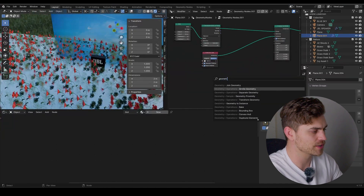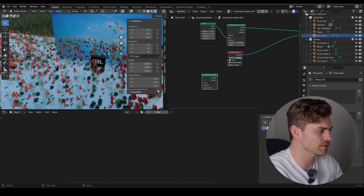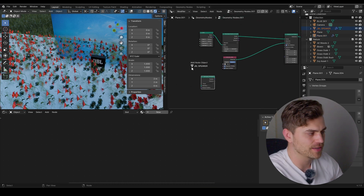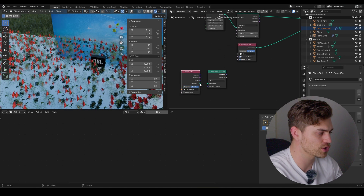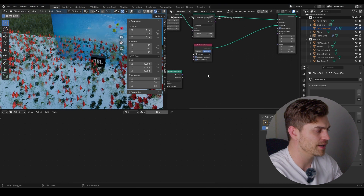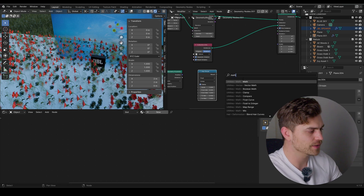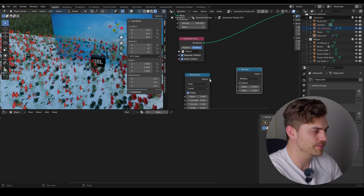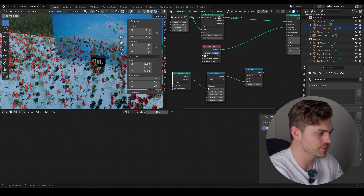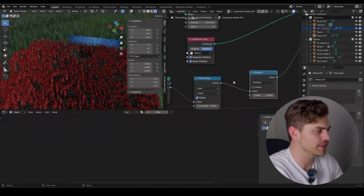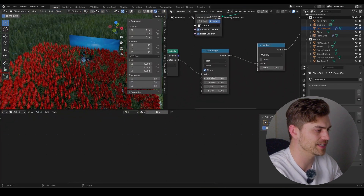I will enter the geometry proximity node into our stack. We need an object to guide which geometry is going to affect the other. Take the JBL speaker, bring it in here, set it to relative because we want its world position. Geometry into geometry, then we can add this to the scale. Add a map range node and a math node, set it to multiply to decrease the overall power of this setup. Plug the distance into the map range and value into the scale.